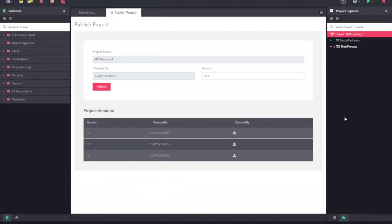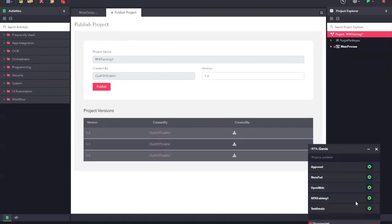Once you publish and install the automation project into an agent, it will be available for the agent to run. You can see the new automation that we have installed onto the bot. Let us now run this automation.